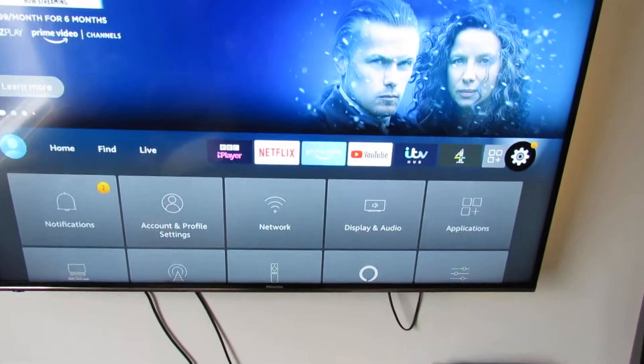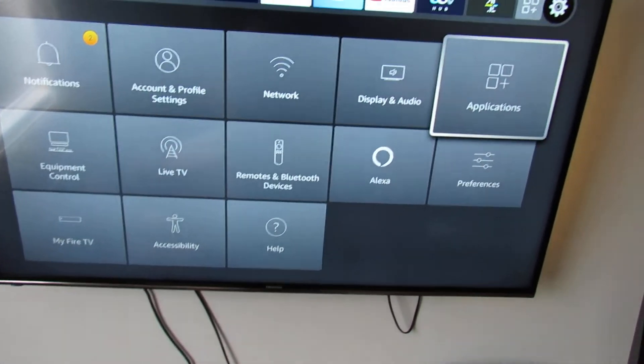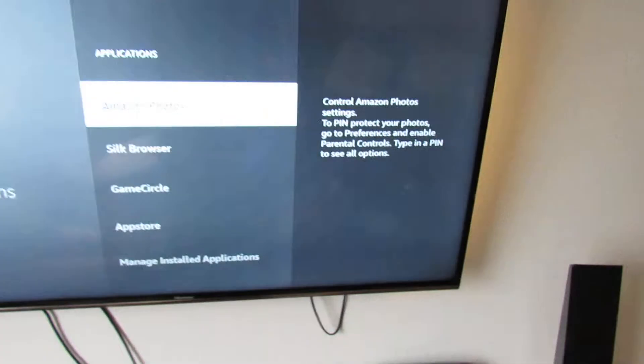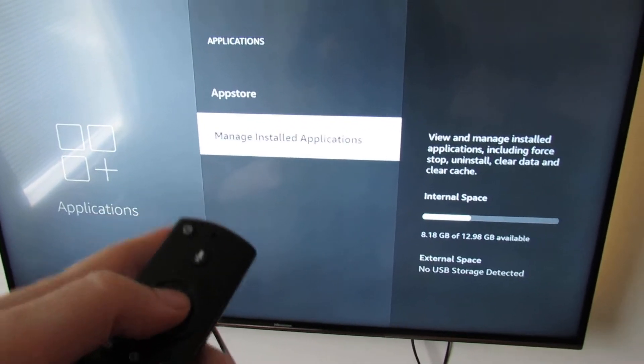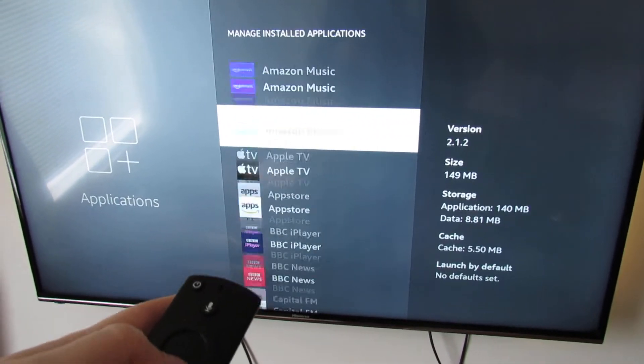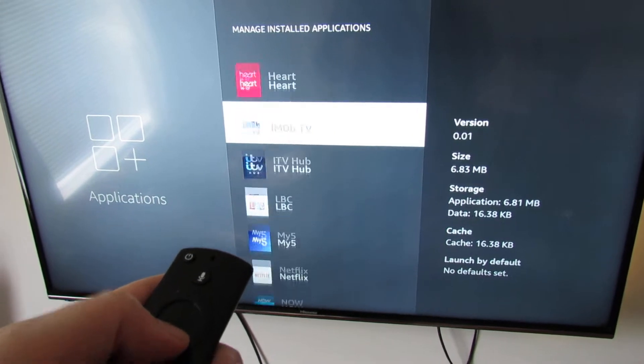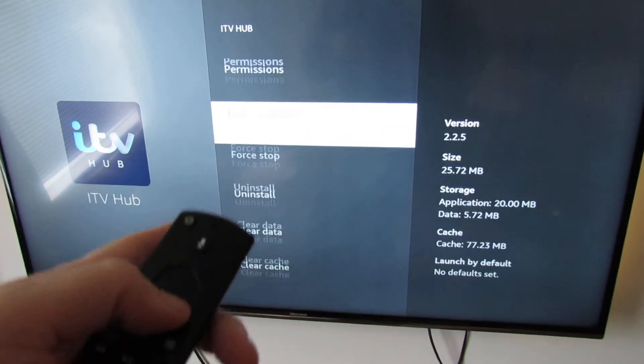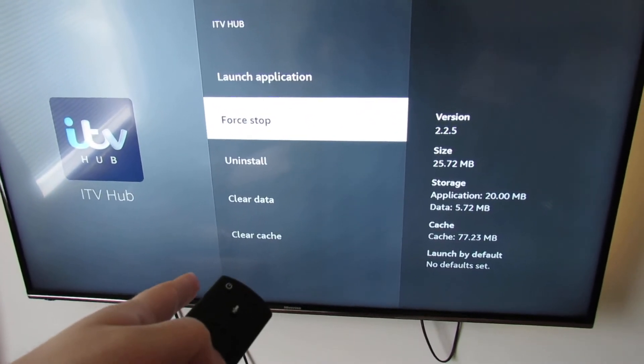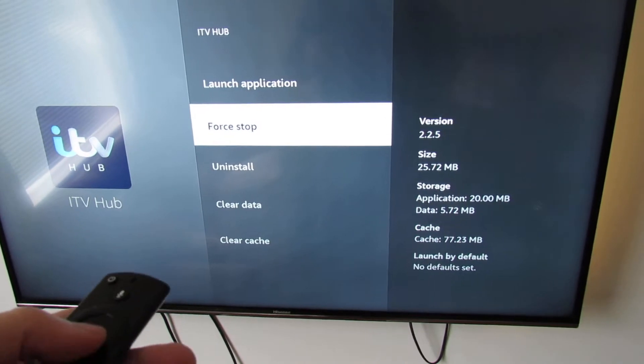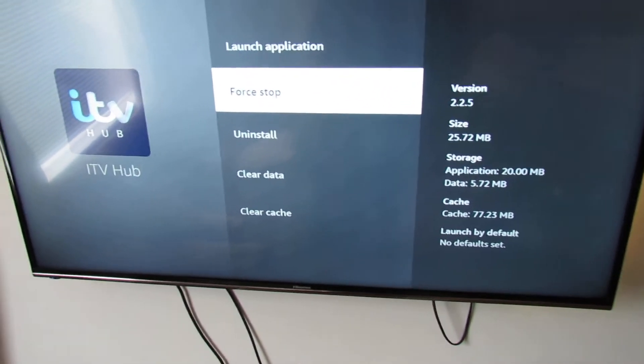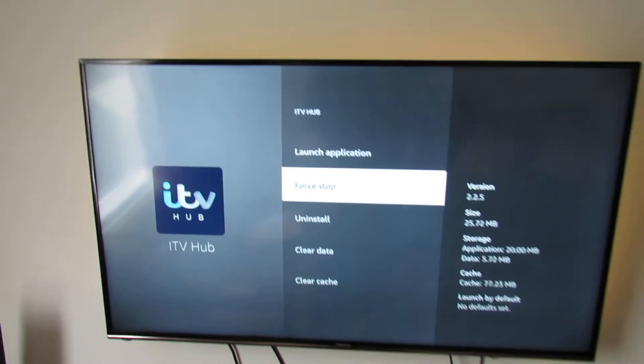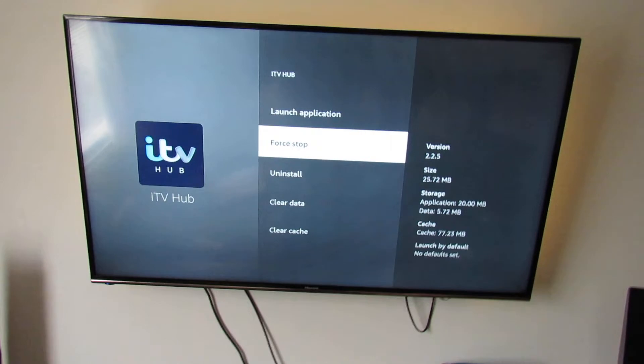If it still doesn't work after that, go to Manage Installed Applications again and then uninstall it. And then you can restart the Fire TV Stick again and try and reinstall it.